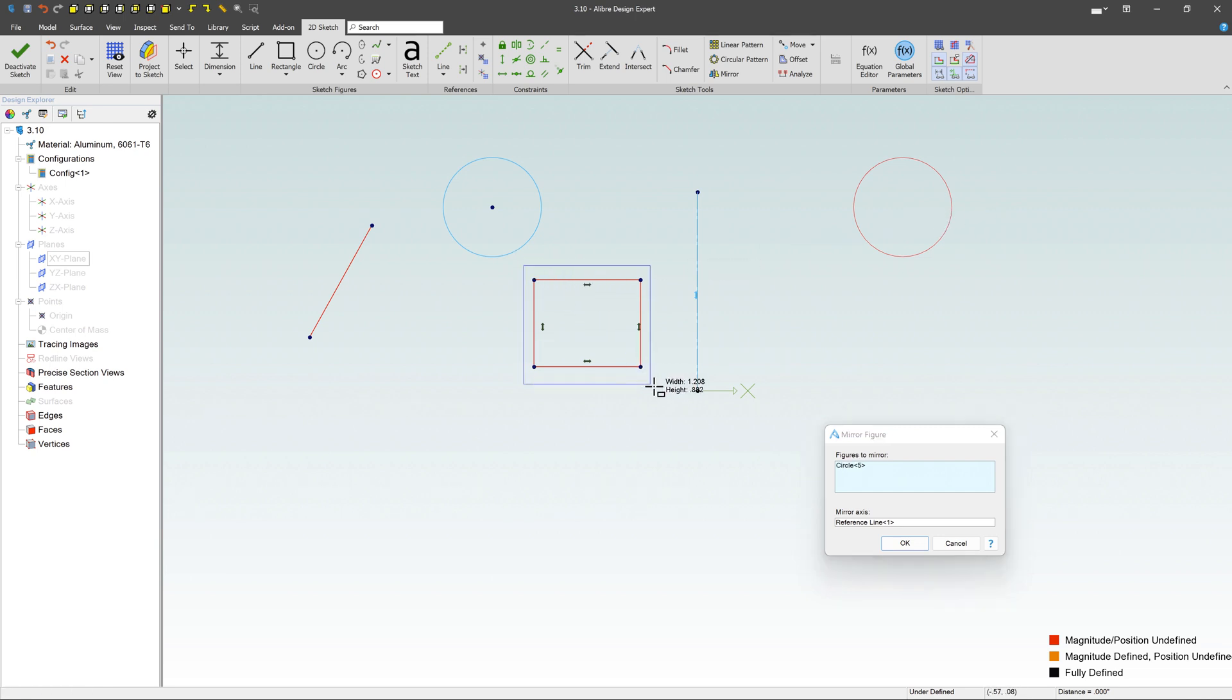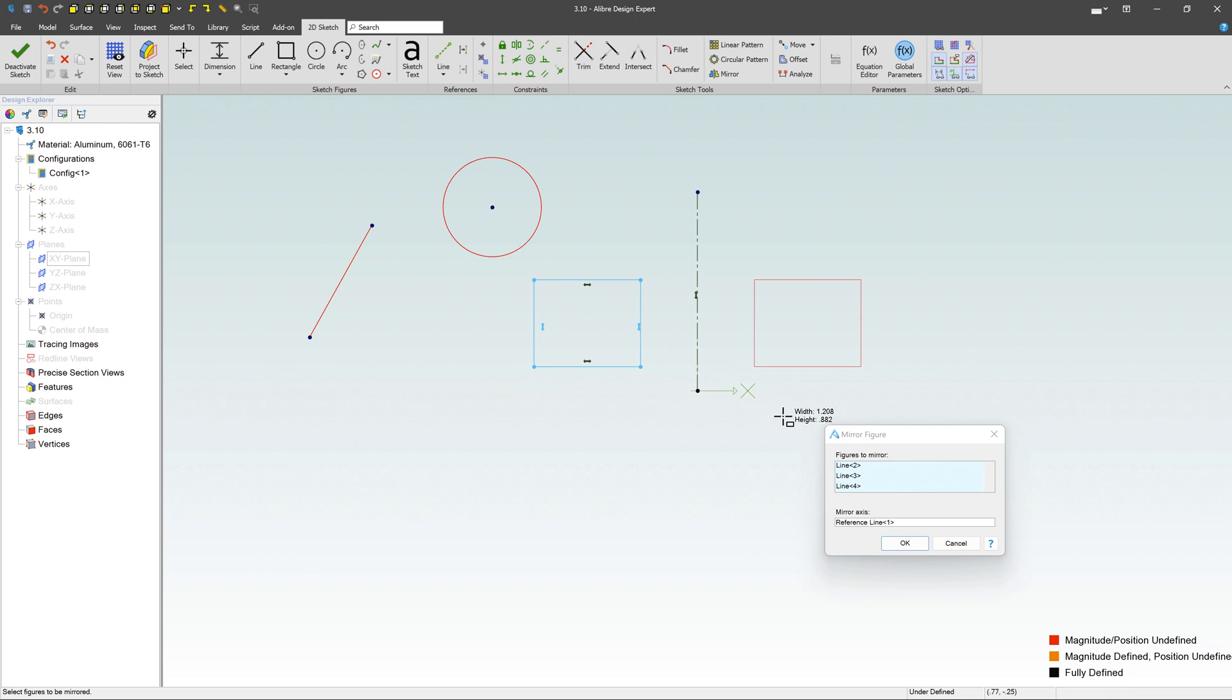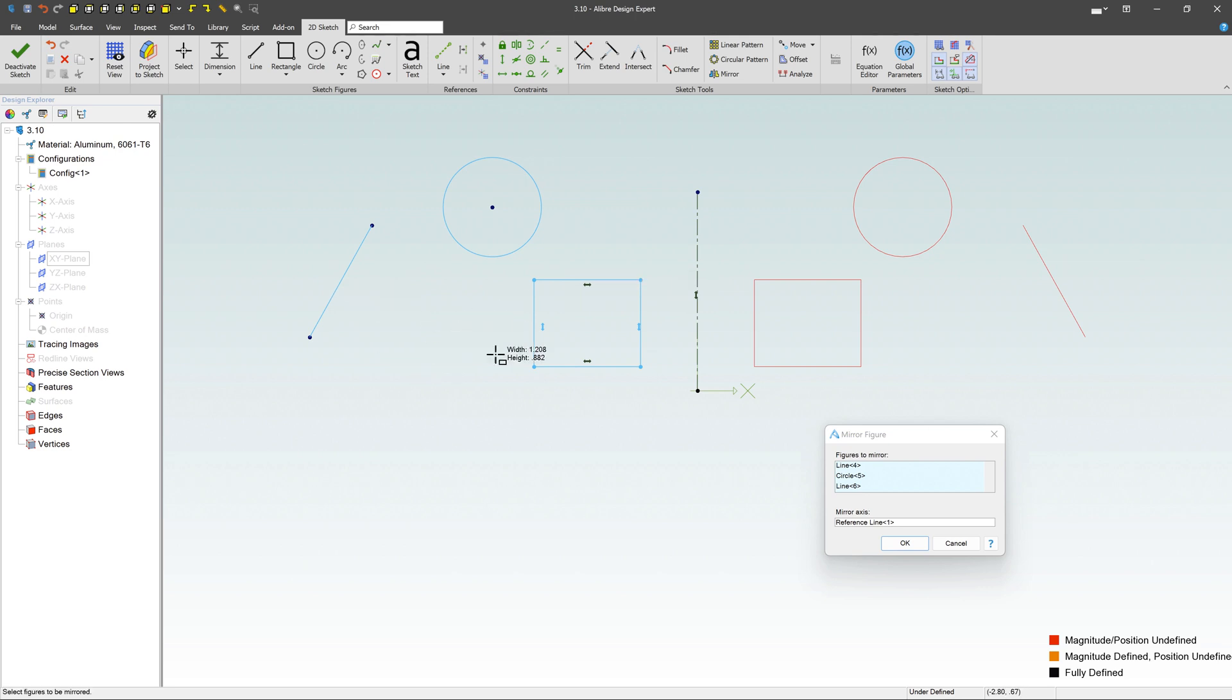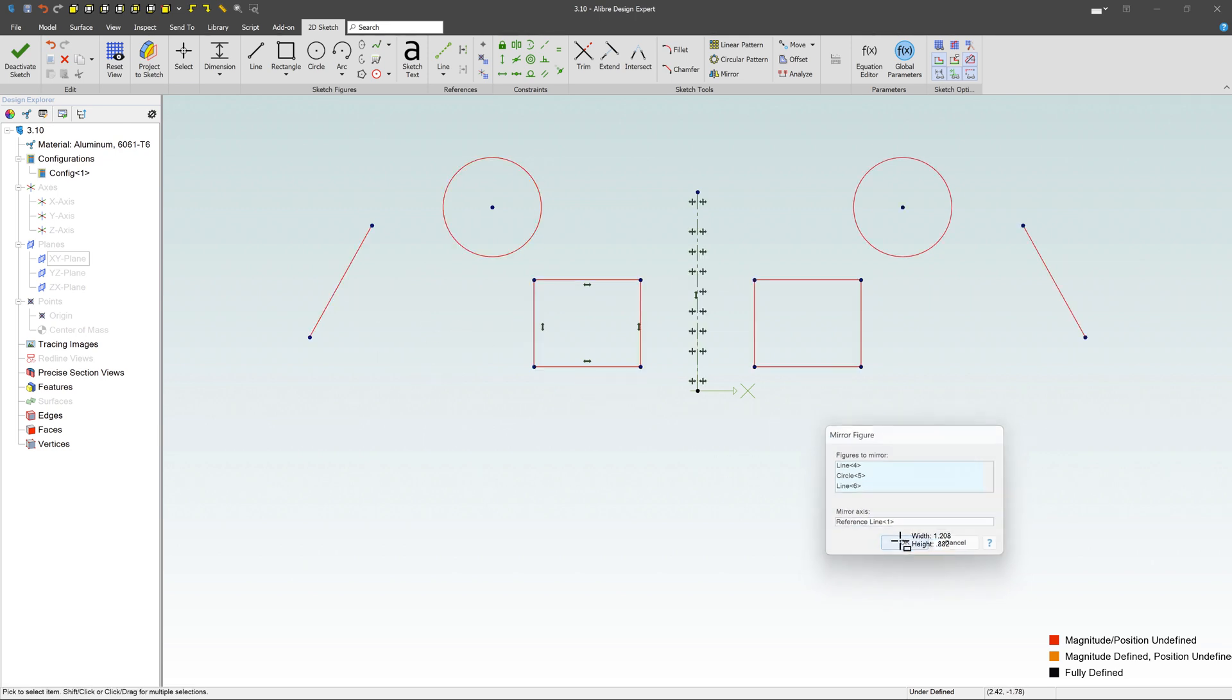How about these lines here that make up the square? That works as well. And then the line - notice that I can choose multiple items at the same time if I wanted to, or just select individual lines, your choice. When you're happy, click OK, and now you've got a mirror.